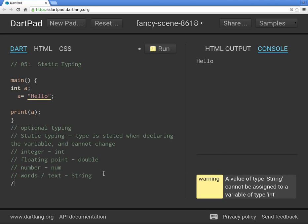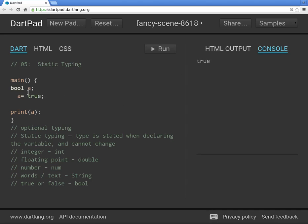There's also `bool`. It stands for true or false. `bool a = true` — or it could be false. No quotation marks. A bool is a special variable: it's not text, not a number, just true or false. If you declare `bool a` without initializing it, it'll be null, just like everything else.